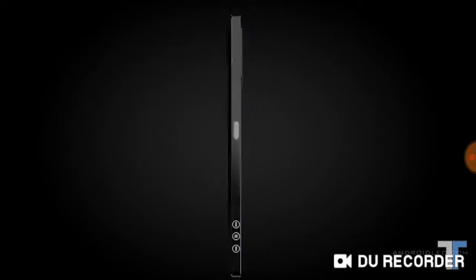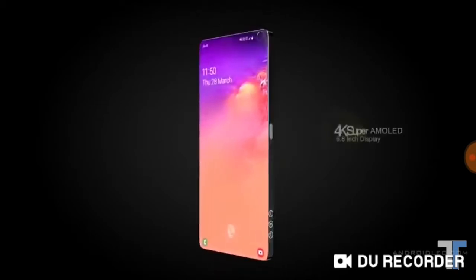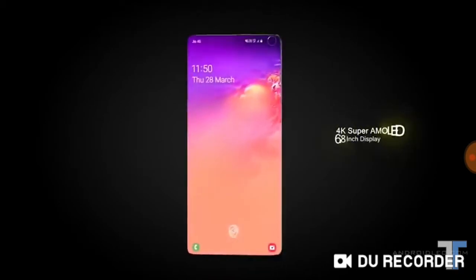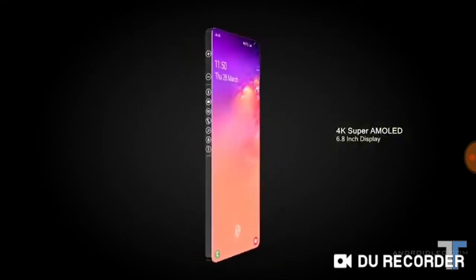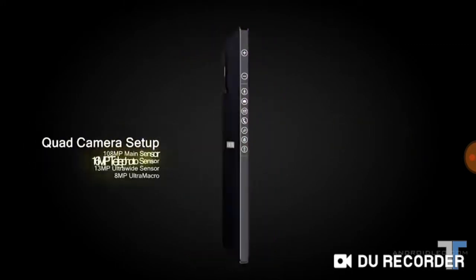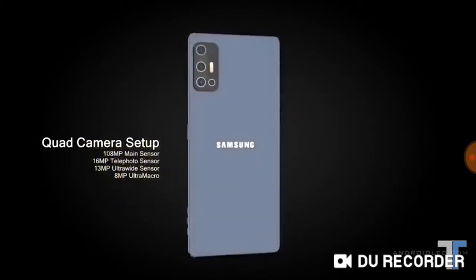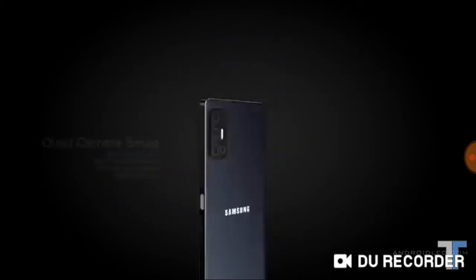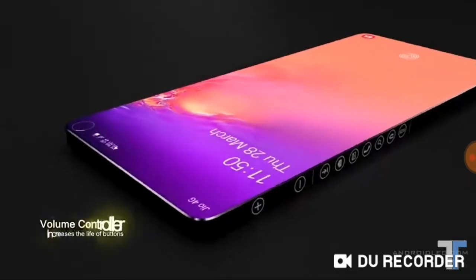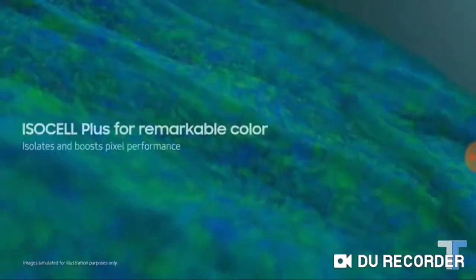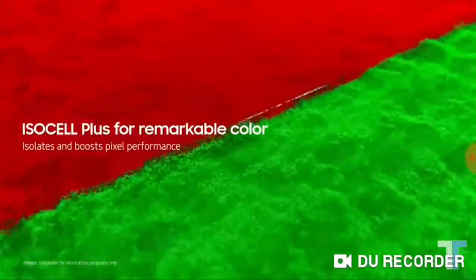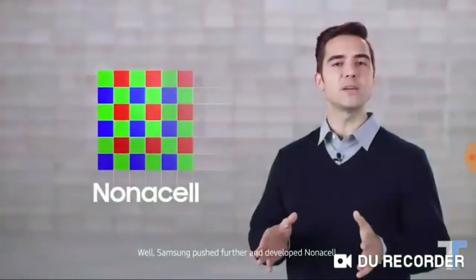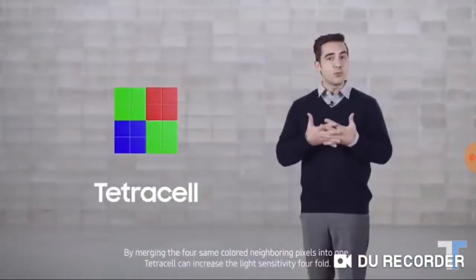On the rear, Samsung are reportedly going to be implementing their 150 megapixel ISOCELL sensor in the Galaxy S21 and they're actually going to be dropping the laser autofocus. The 150 megapixel ISOCELL sensor is reportedly going to be mass produced at the end of the year, which is perfect timing to be included in the S21.